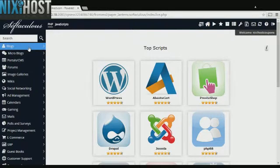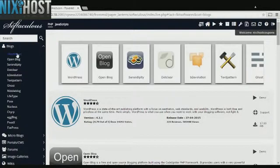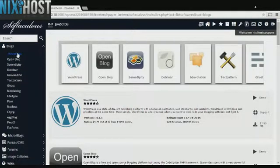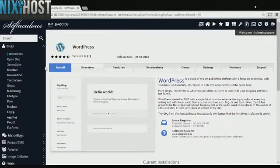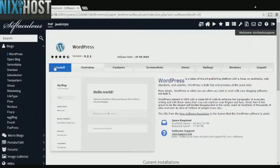Click the Blogs category on the left side of the screen. You'll find WordPress in the list. Click Install.